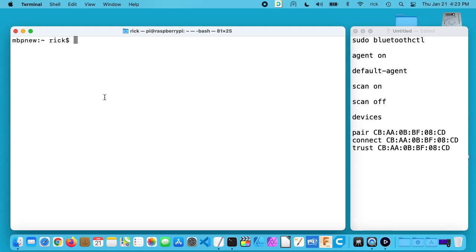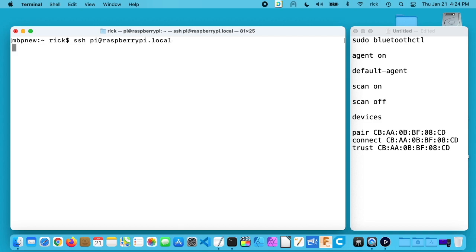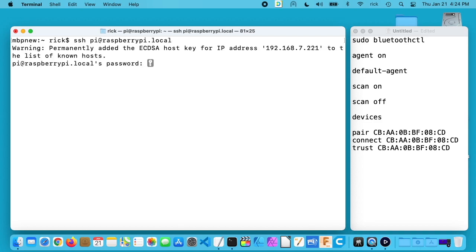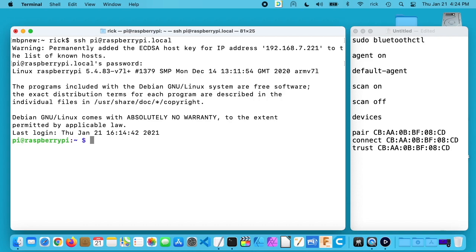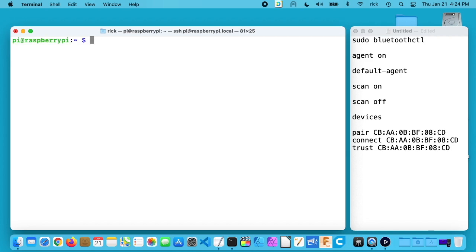So first I need to connect to the Raspberry Pi. This is a relatively fresh install so I'll just type SSH space pi at raspberry pi dot local. I'll hit enter, type in my password and I'm logged into the Raspberry Pi. I'll clear my screen.